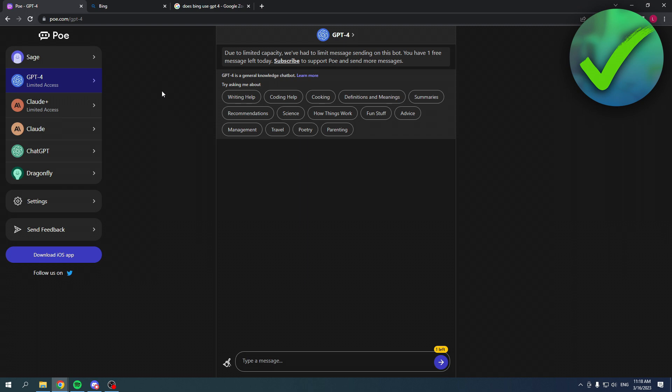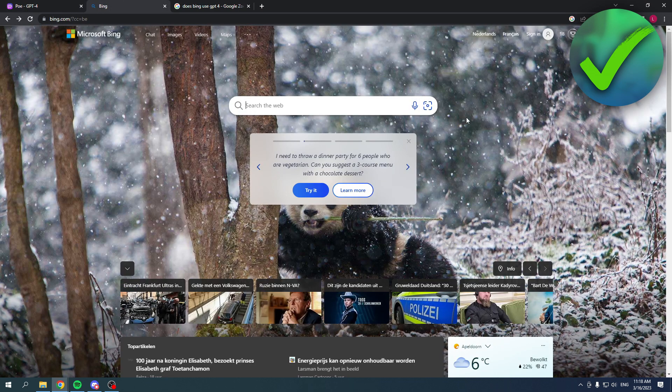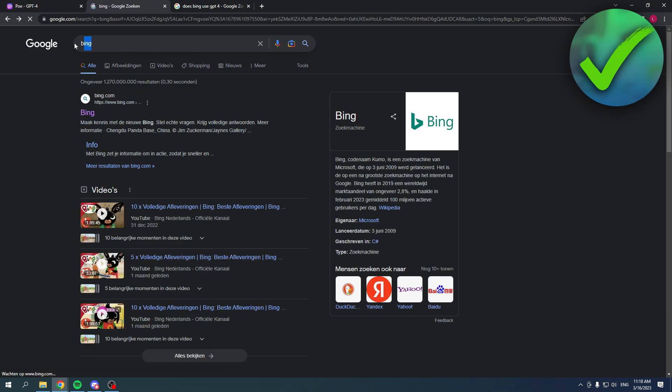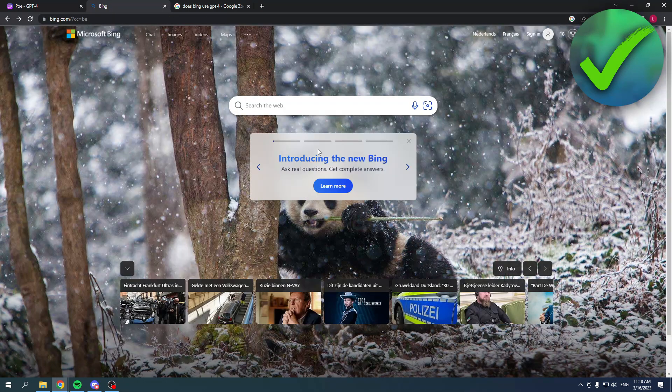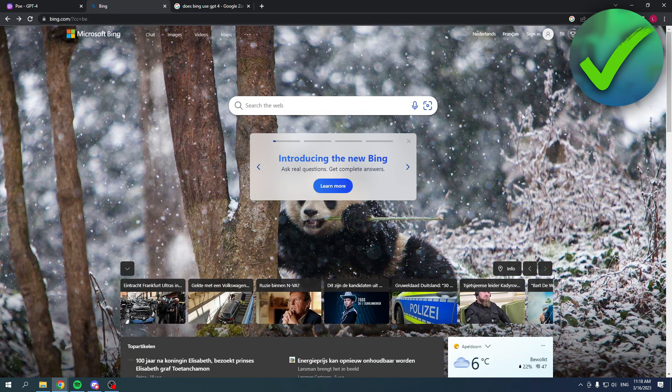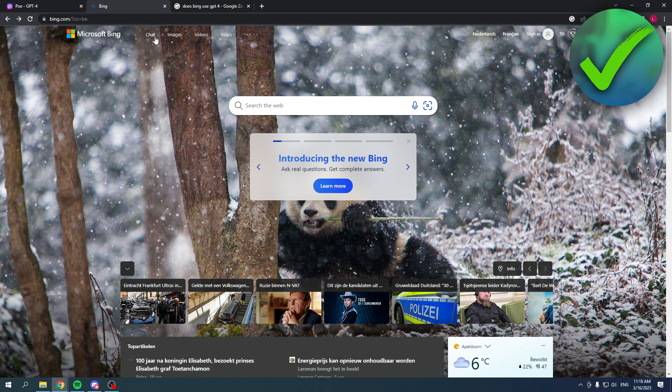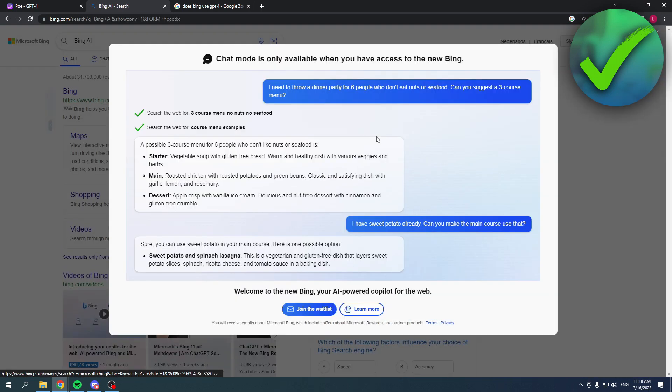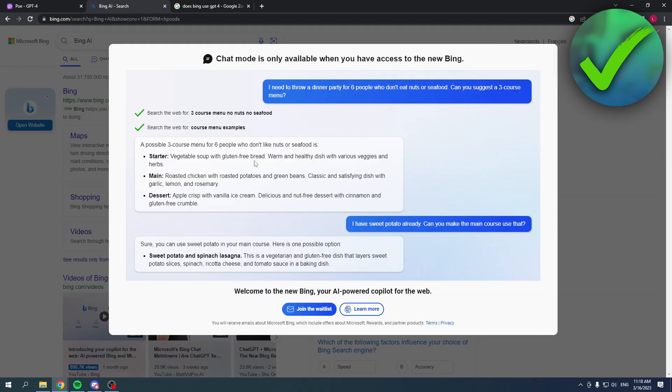The second option is the new Bing. If you simply search for Bing, you will get to the new Bing. At the top you can see 'Chat.' If you click on there, this will pop up. The chat mode is only available when you have access to the new Bing.